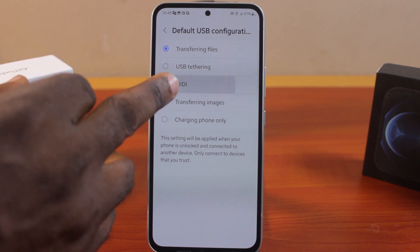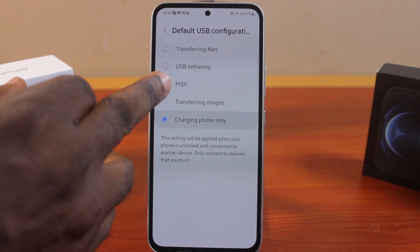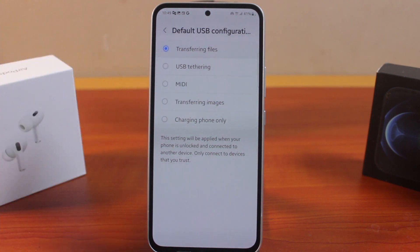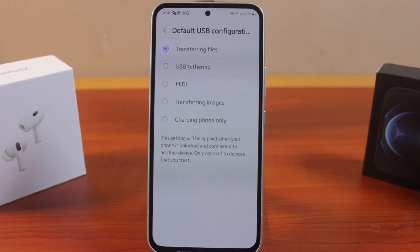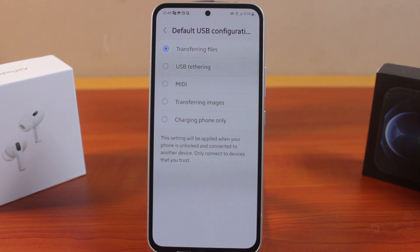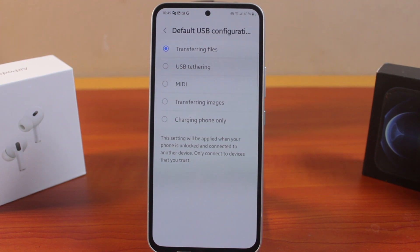Also, each time you connect your Samsung phone via USB to your computer or Mac, you should see a prompt asking you to select which of these options you want to use. If you found this helpful and informative on how to easily change USB settings on your Samsung phone, please don't forget to like and subscribe.